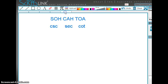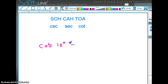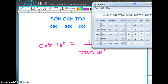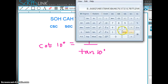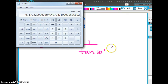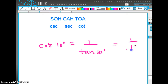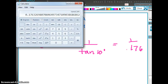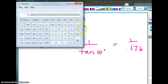Suppose someone asked you: what is the cotangent of 10°? It's equal to 1 over the tangent of 10°. Let me show you how to find that on your calculator, because there isn't a cotangent button. Find the tangent of 10, which is 0.176. So it equals 1 divided by 0.176, which gives 5.68.